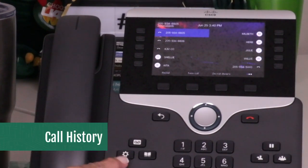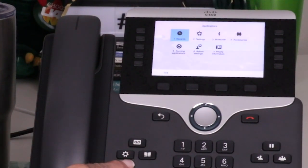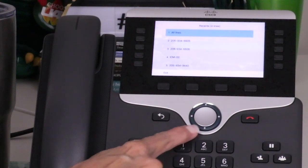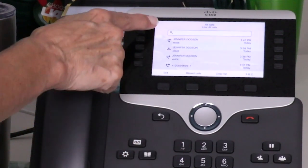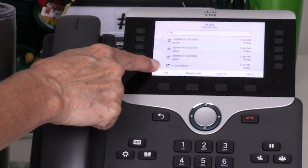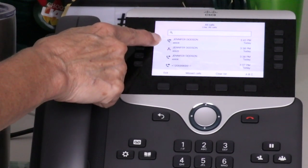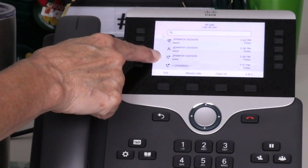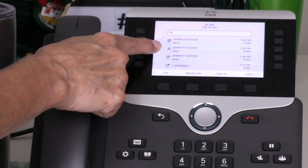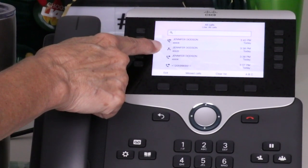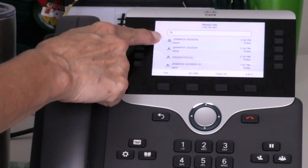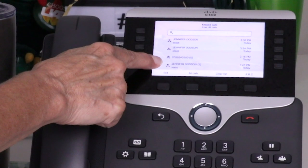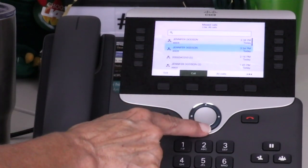To view missed, placed, or received calls, press the applications button and select recents. If you have multiple lines on your phone, make a line selection. The last 150 calls display with an icon beside each number. Entries with an arrow pointed toward the handset represent a received call; if the arrow is pointed away from the handset, it was a placed call. A missed call is represented with a red icon. You also have the ability to show only missed calls by pressing a soft key. To dial from call history, scroll and select the desired entry and press the call soft key.